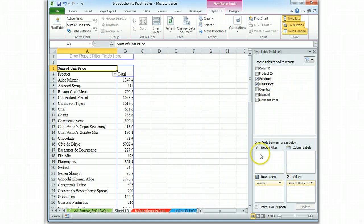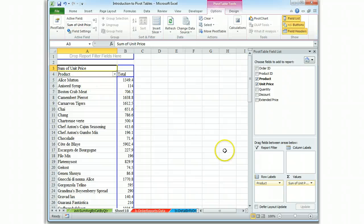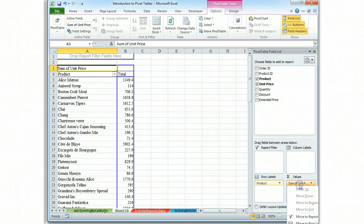It defaults and gives us the sum, and in A3 you can read clearly that this is the sum of unit price. We don't want the sum, we want the average.